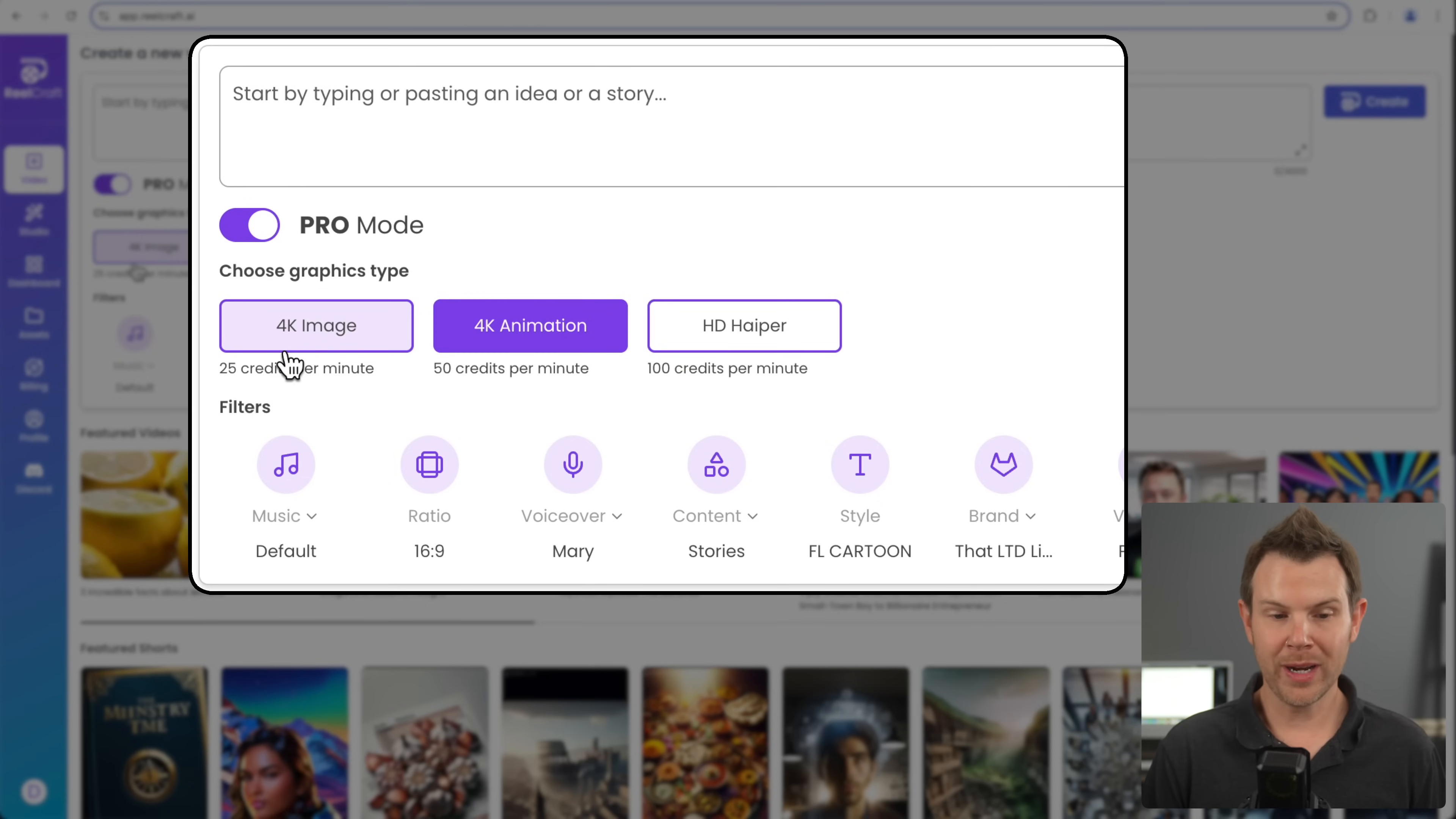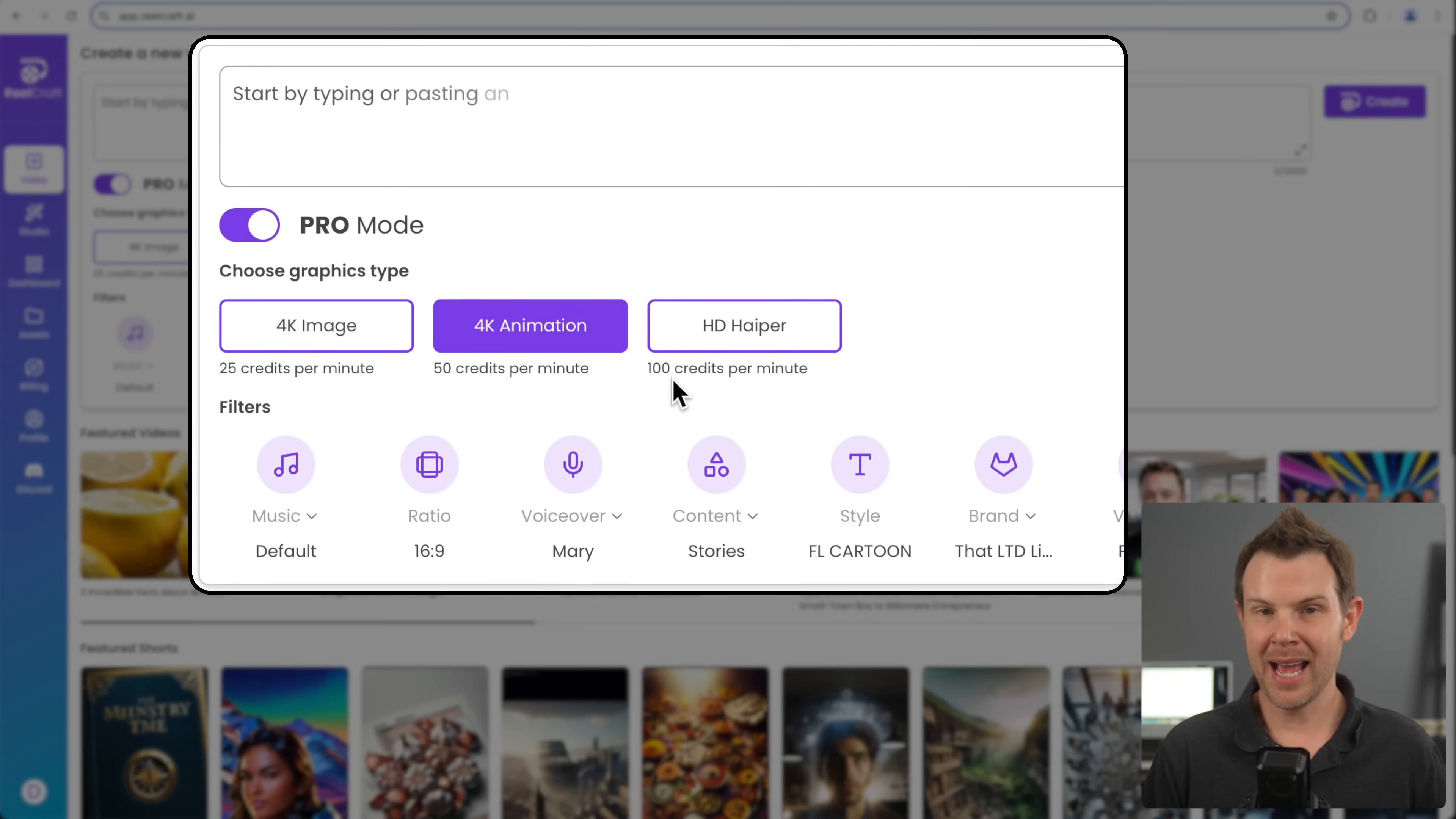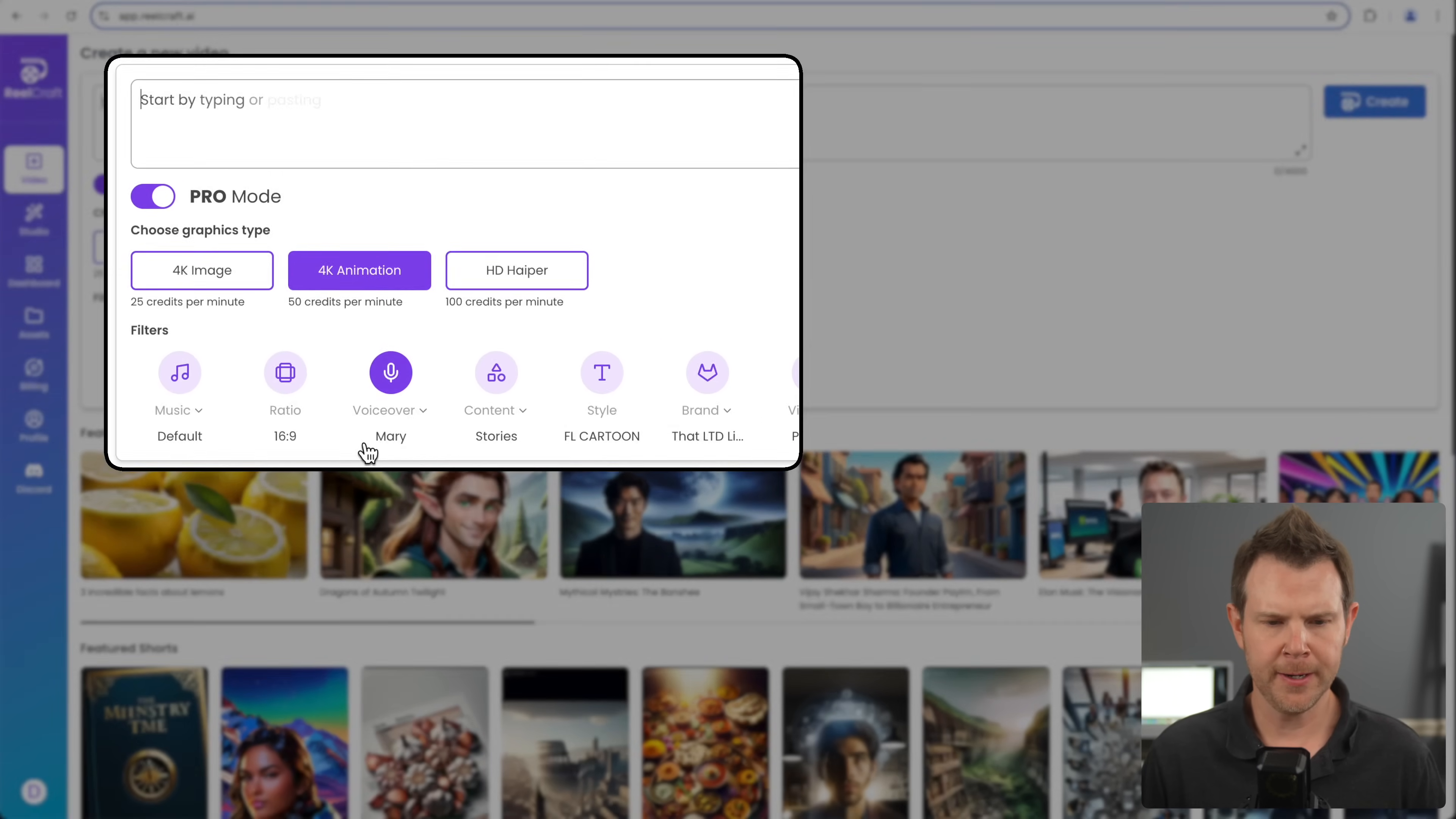And then it says choose graphics type. You can either do 4K image or 4K animation. I recommend choosing 4K animation. By the way, HD hyper, this is going to be reserved for a paid add-on. It's not included. It uses a different type of credits. So it's not included with our LTD. Next, there's the filter section. And this is where we can add in our background music. We can set a vertical video or a regular 16 by 9 video. And you can choose your voiceover here.